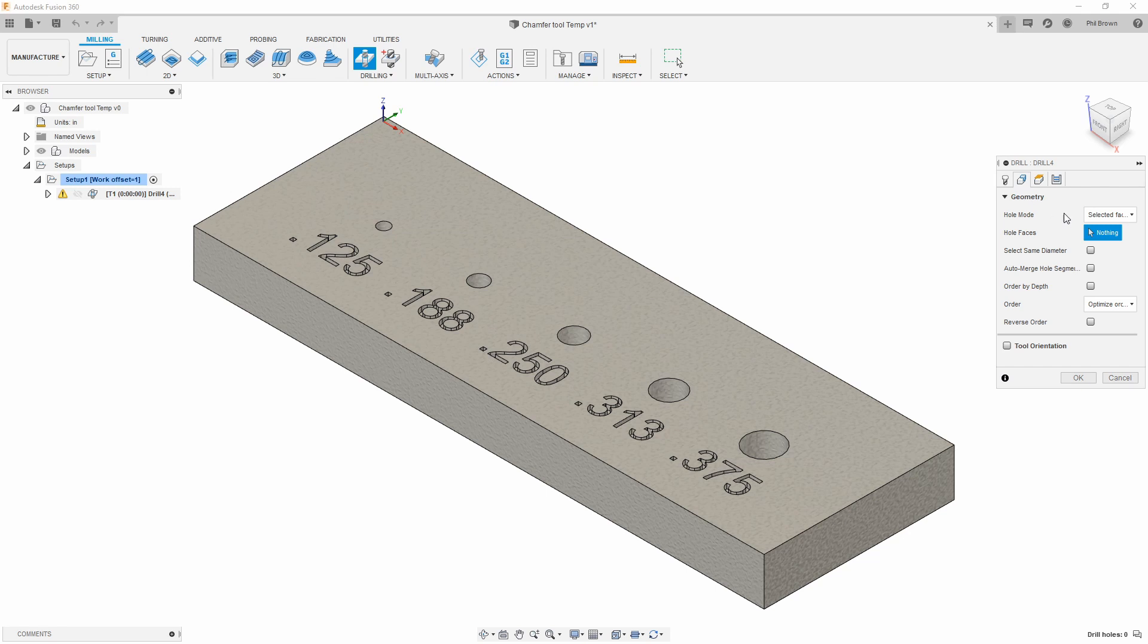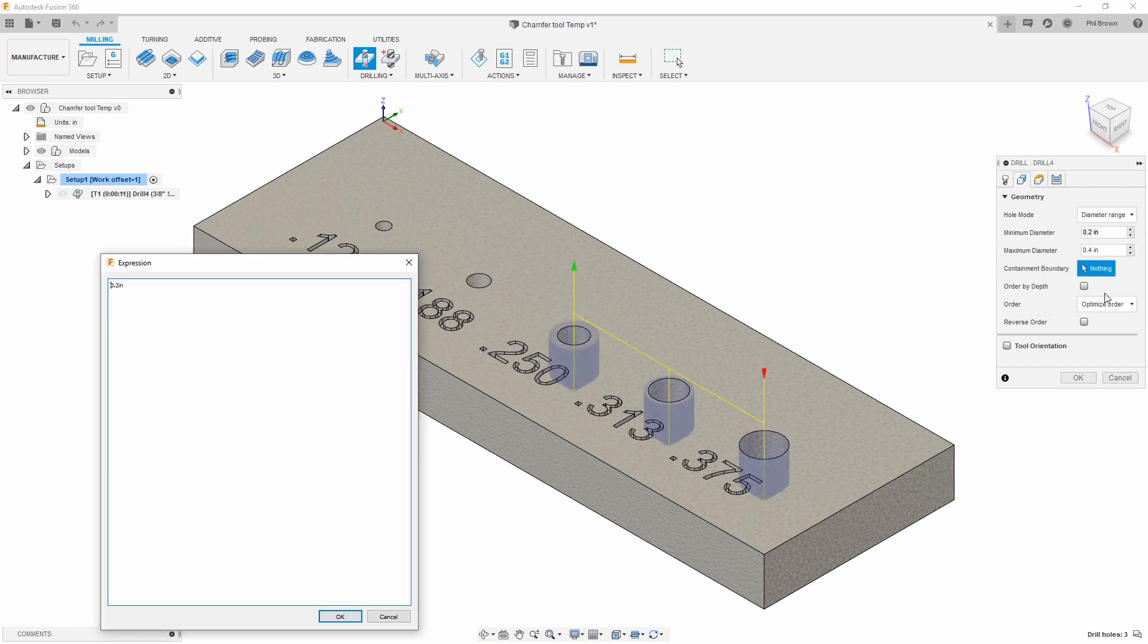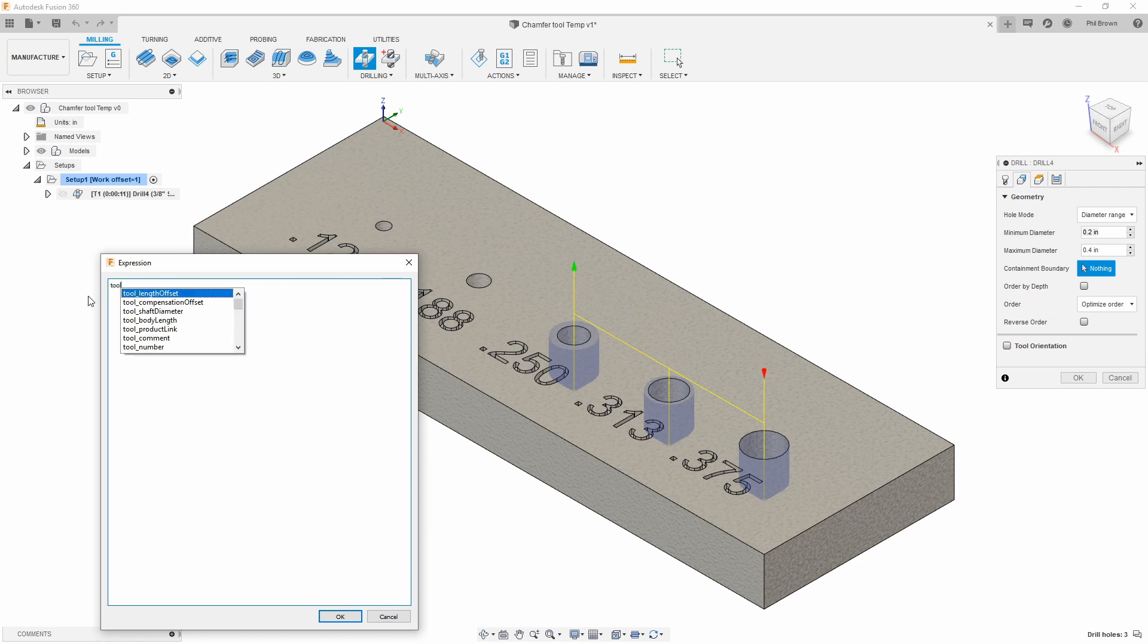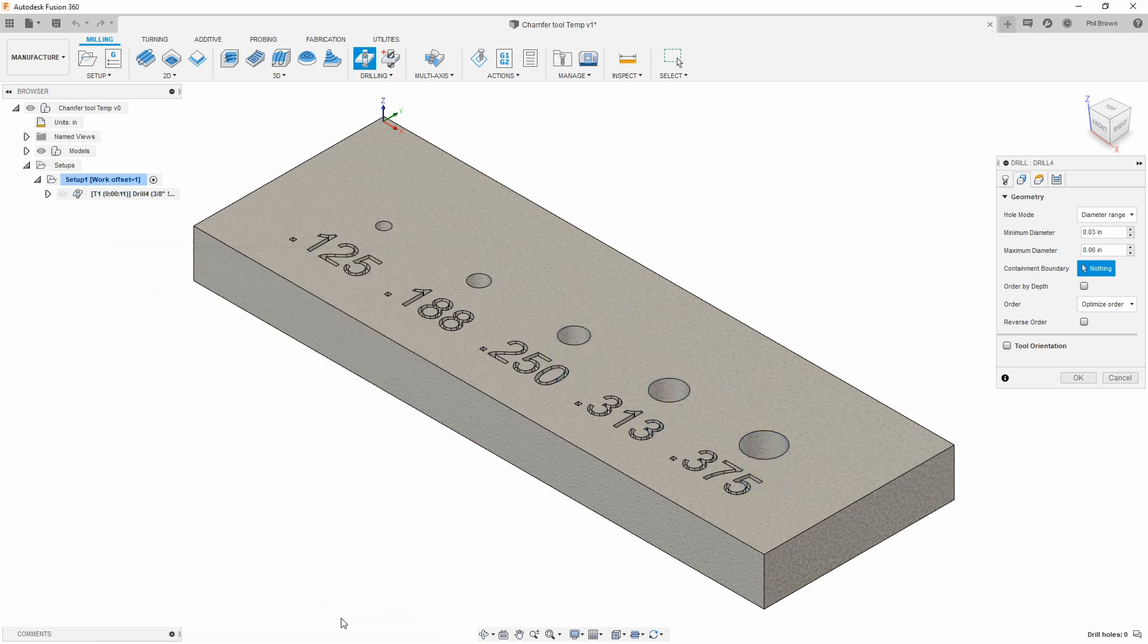In our second window where you normally select your faces, I'm going to go diameter range, and then let's edit these expressions. The first expression I'm going to put in here is I want to go off my tool and say tip diameter. That's going to pull that 30 thou minimum.